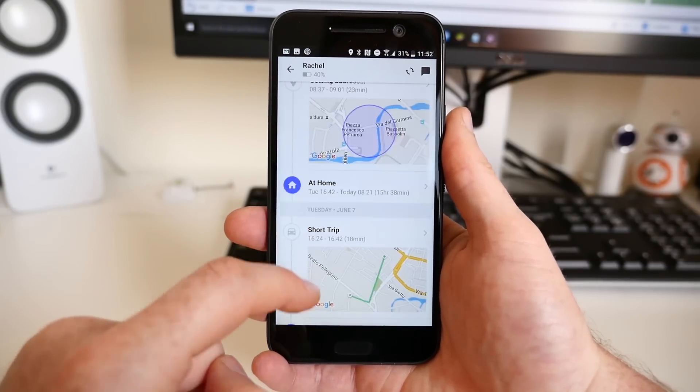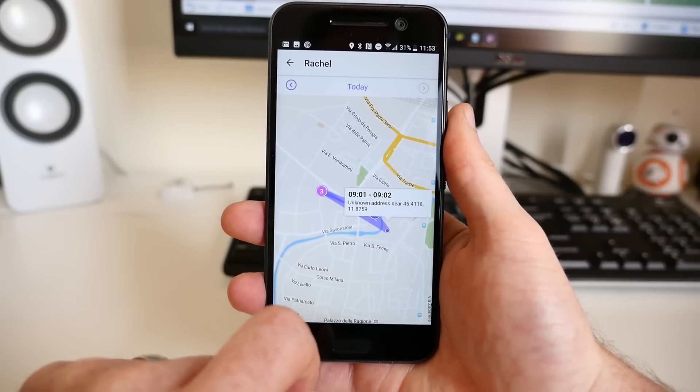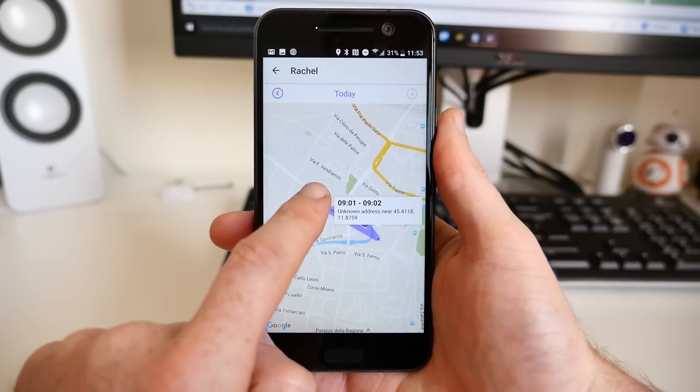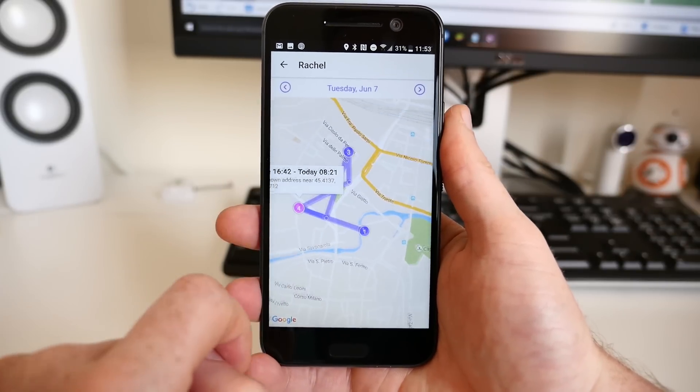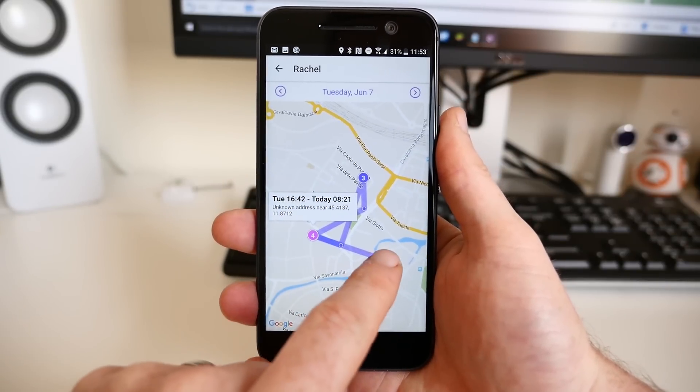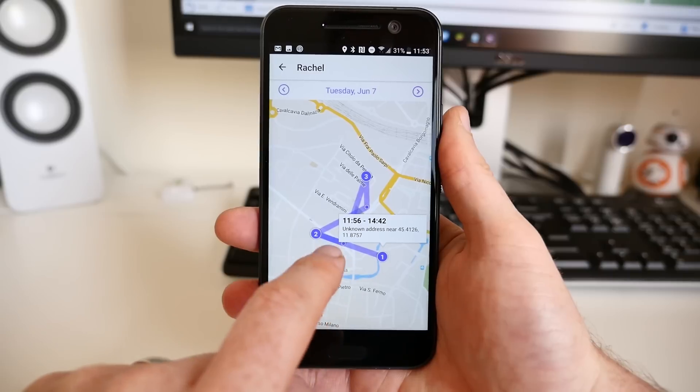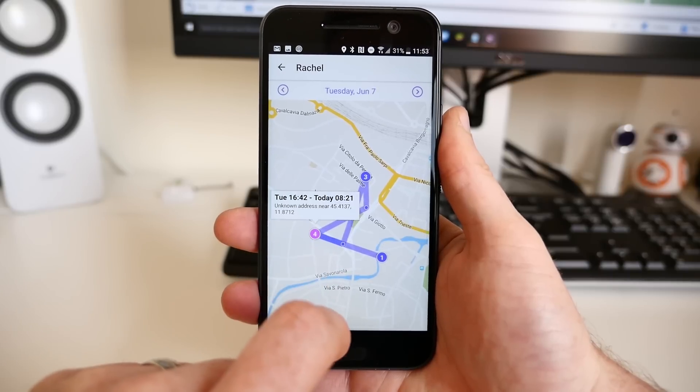The free version of Life360 only shows the past 48 hours, but the $5 monthly subscription keeps track of everyone's movements for 30 days.